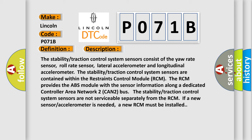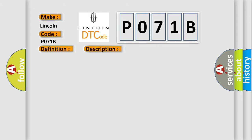The stability traction control system sensors are not serviceable separately from the RCM. If a new sensor or accelerometer is needed, a new RCM must be installed. This diagnostic error occurs most often in specific cases.